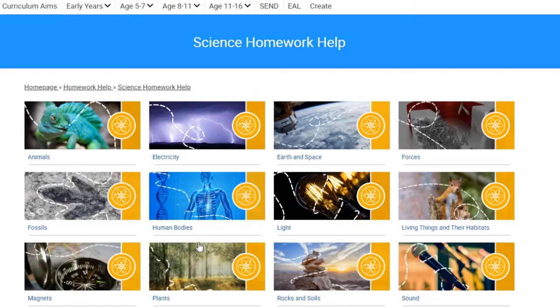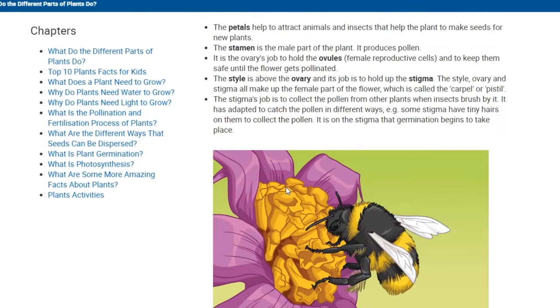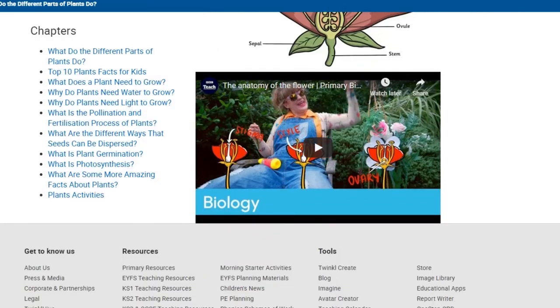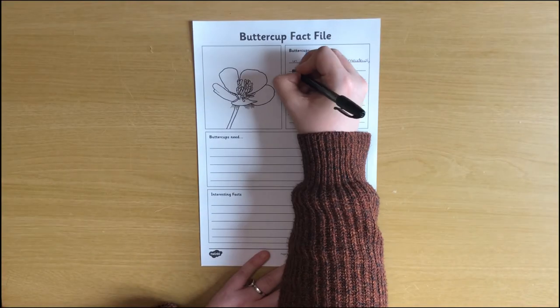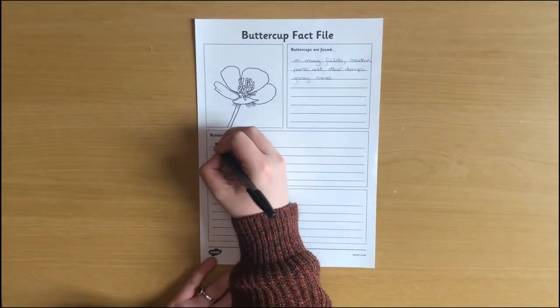When they're feeling a bit more confident, they could do some research online. Why not try our homework help area, which is a safe online space for children to learn?